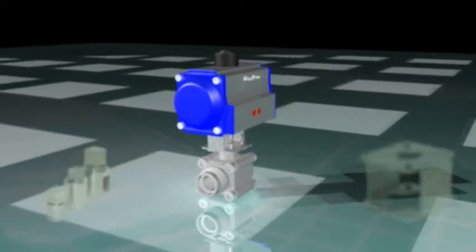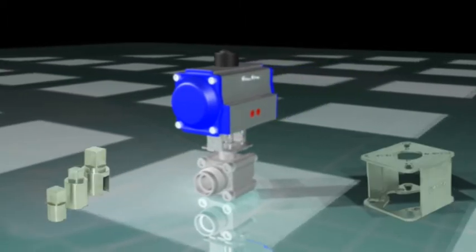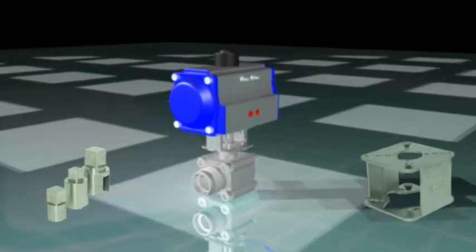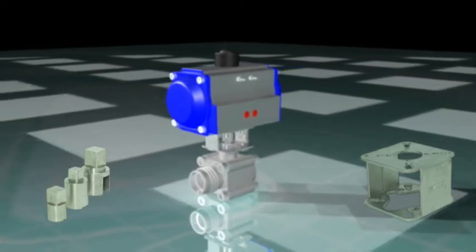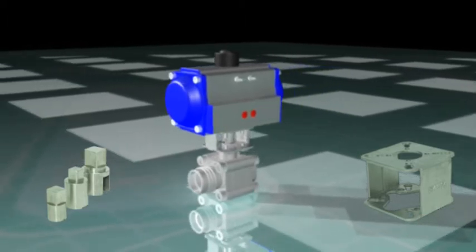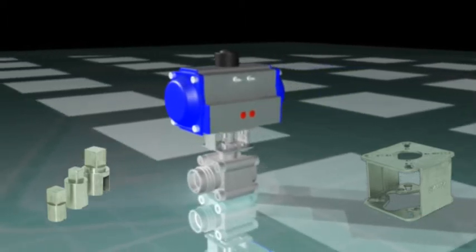Flowtite has developed a universal mounting kit illustrated here that has been designed to mount a variety of actuator sizes to valves.